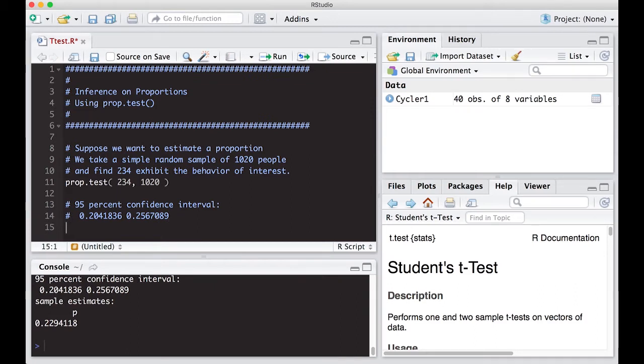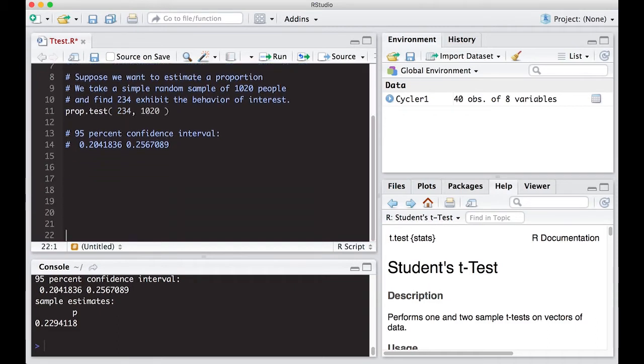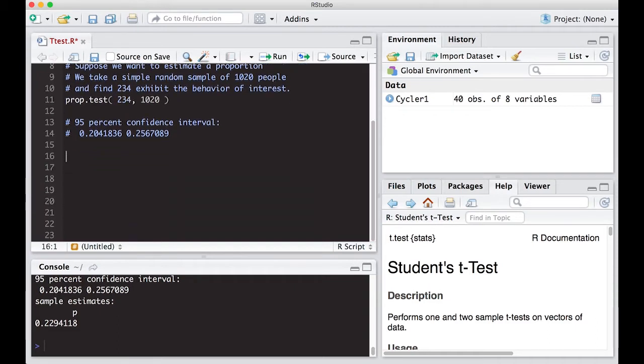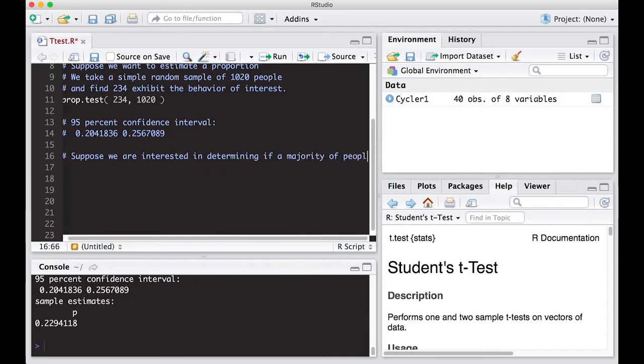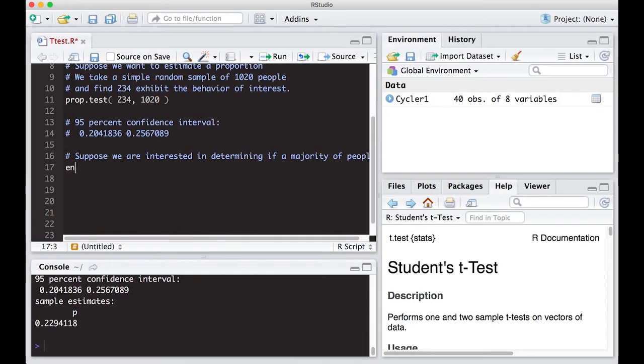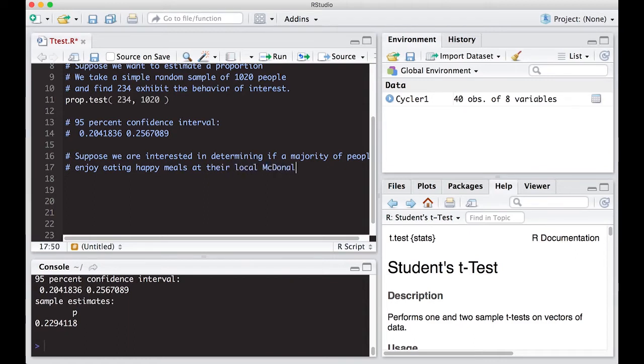Now let's suppose we wish to estimate to see if we have a majority here. So suppose we are interested in determining if a majority of people enjoy eating Happy Meals. Probably shouldn't call it Happy Meals at their local McDonald's restaurant.